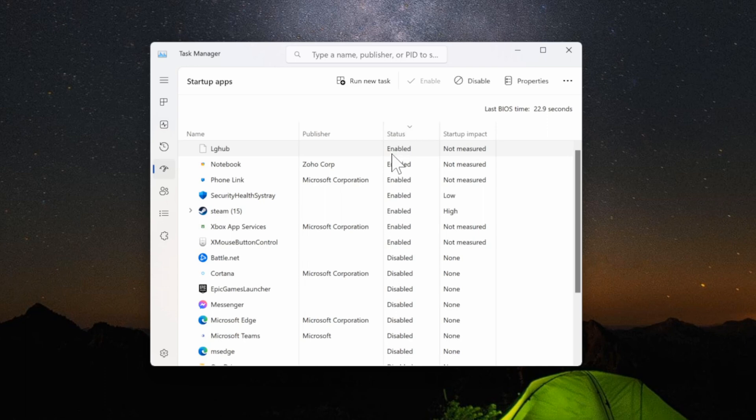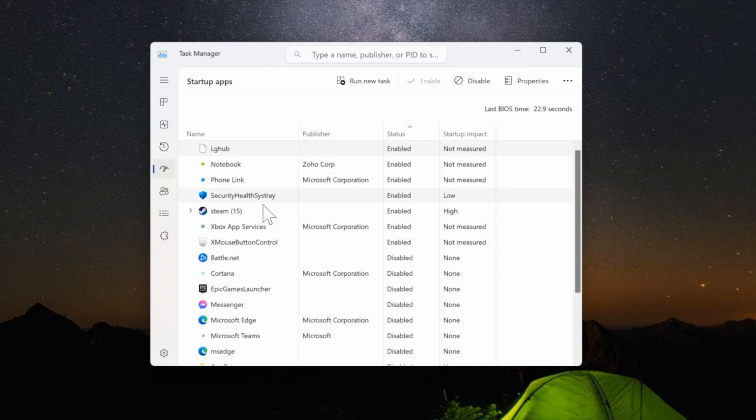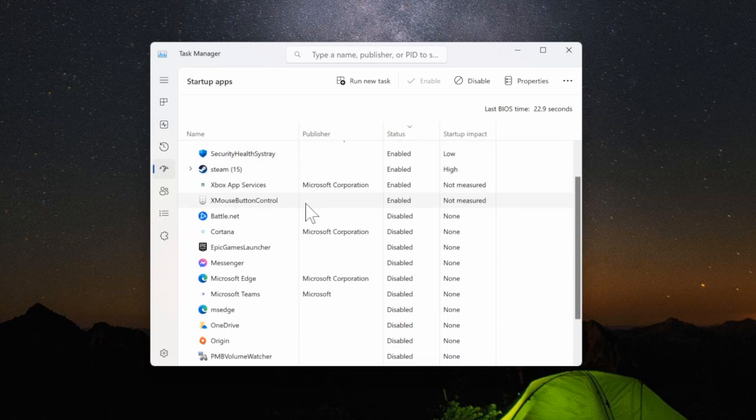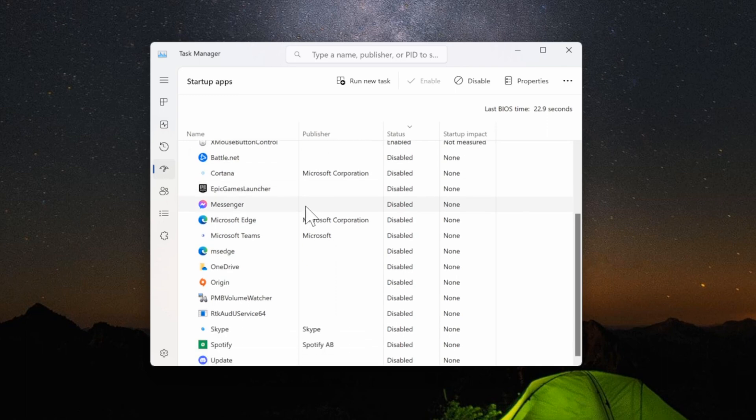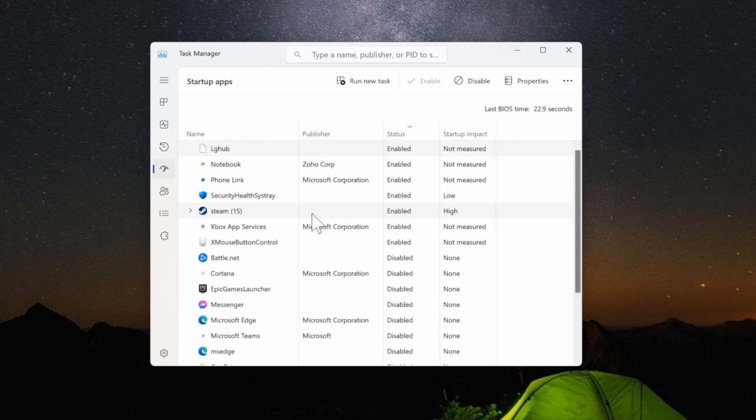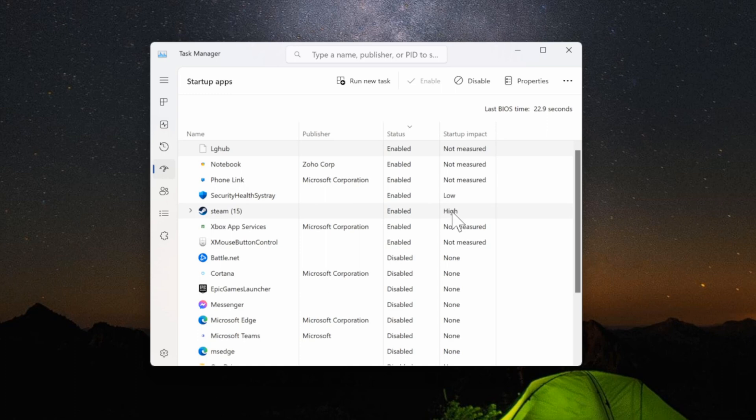So you just have to right-click on it and then you can go to disable. Do this for most of the applications under here, or you can just disable everything to make sure your computer runs quickly from the start. It'll give you an idea of how much of a startup impact it will give. So Steam will be a high startup impact.